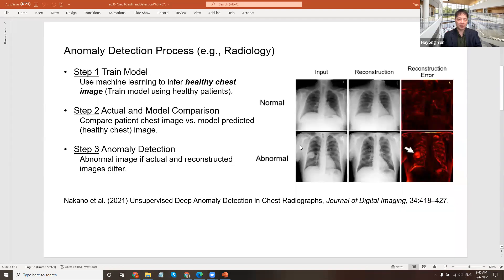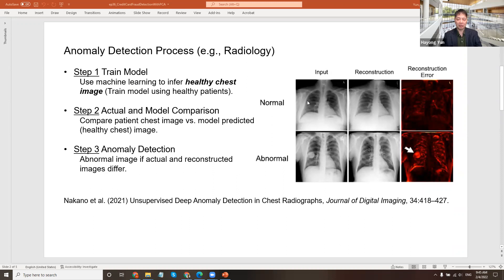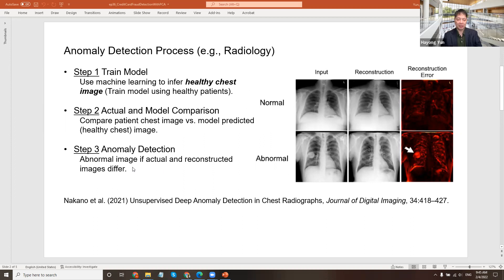Just to recap on anomaly detection process, you train a model that does a healthy chest image. And once you have that image and you actually have the actual patient chest data, you can compare it against the model. And if it's very different, then we detect the anomaly.